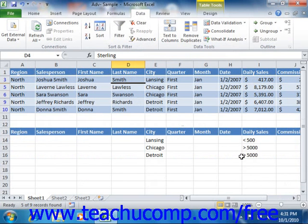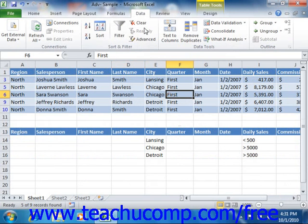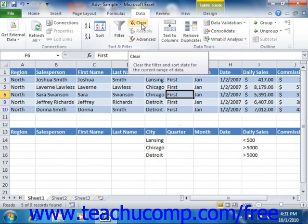To remove the filter after applying it, click into the filtered data within your table, and then simply click the Clear button that appears in the Sort and Filter group on the Data tab in the ribbon. This will then display all of the records in your table again.